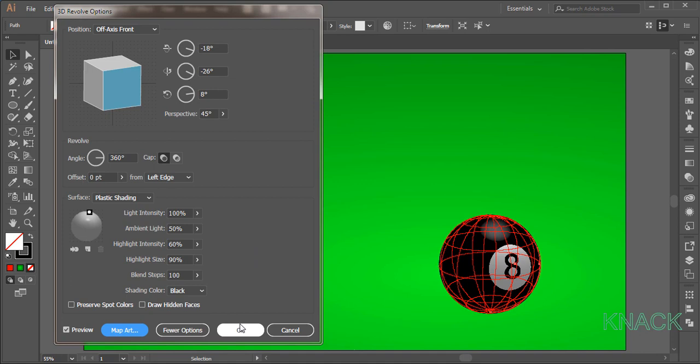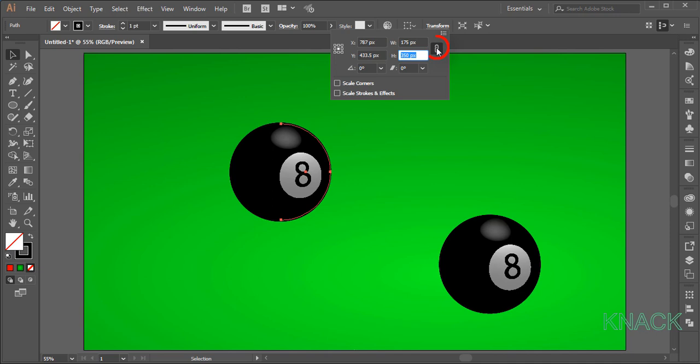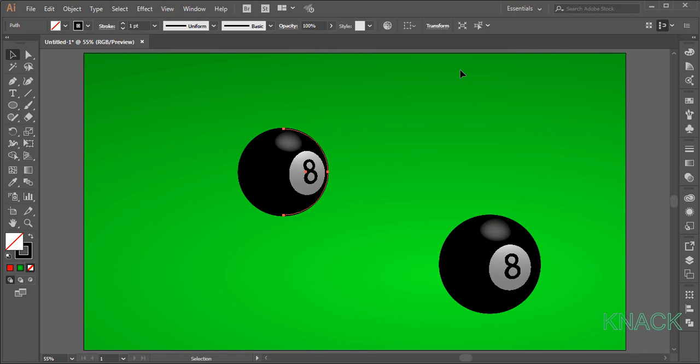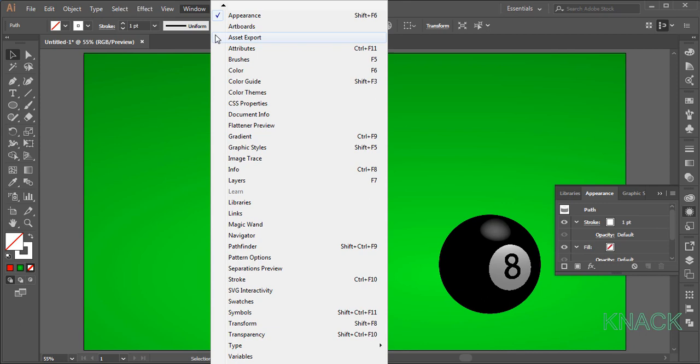Now we will draw a stripes ball. Select this shape and press Alt key and drag out a duplicate of it. With this selected, come to the transform panel. Press this constraint button and enter 315 for the height. Set the stroke color to white and now to edit its 3D options, open appearance panel. If you don't have this panel docked here, you can find it here in window menu.